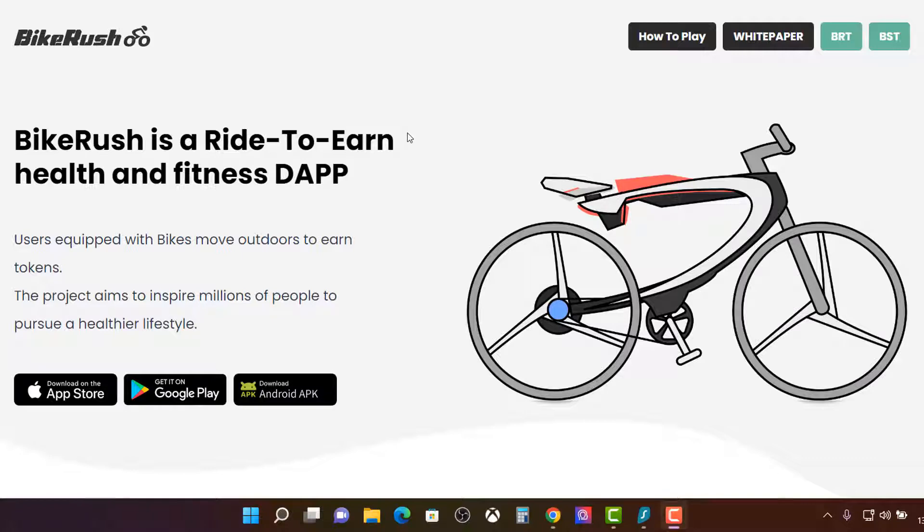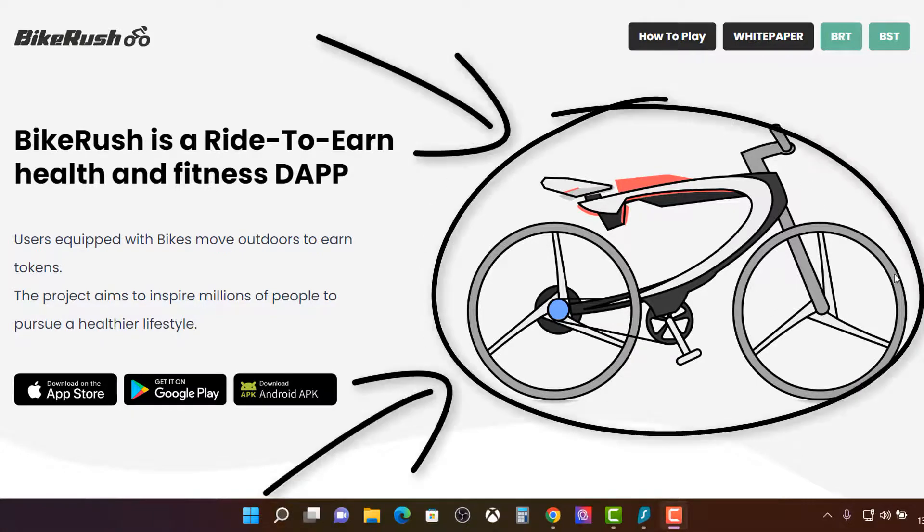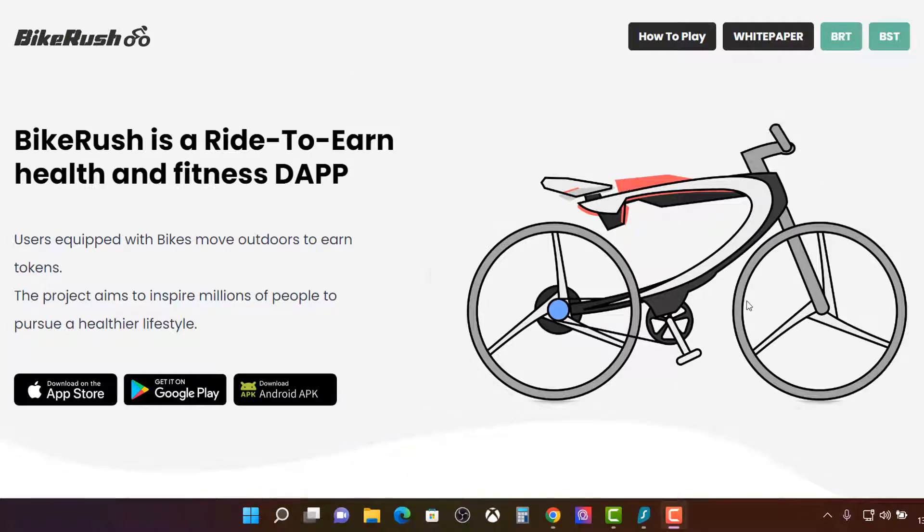So basically this is for bikers, for people that have pushbikes. And by the graphic here it's pretty obvious what this project is about.